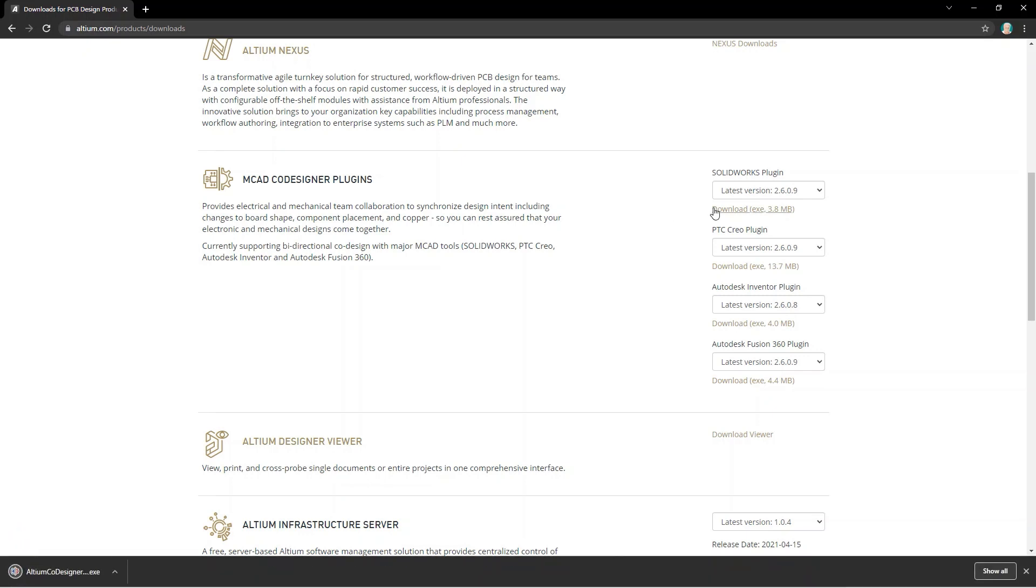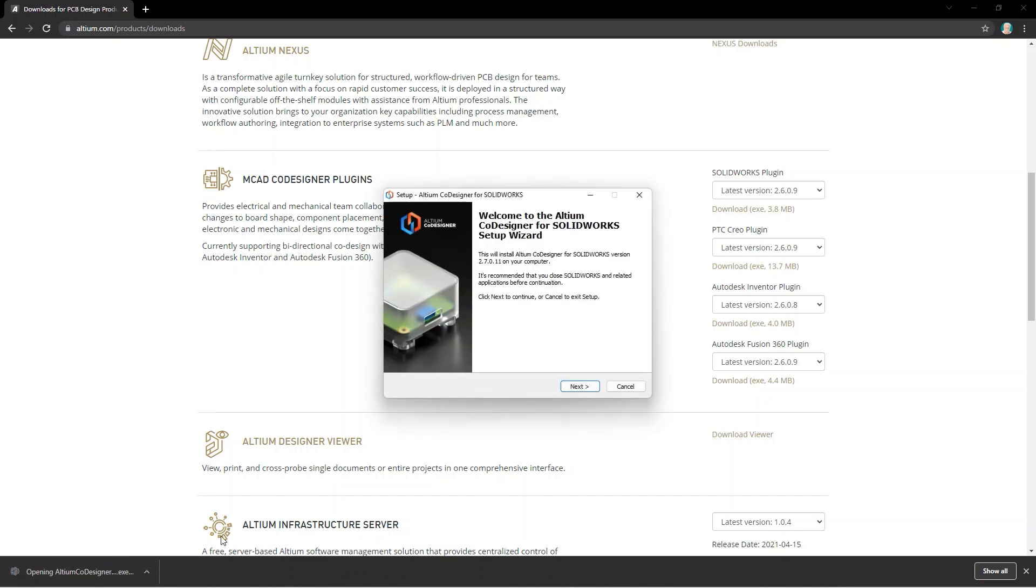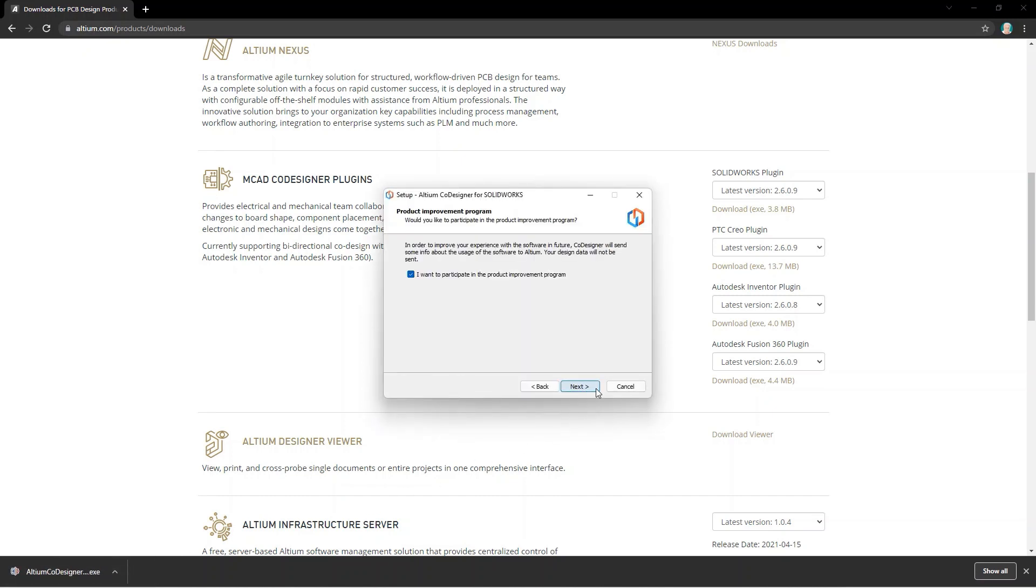You'll need to close your MCAD application before installing the Codesigner extension. Download the installation file and then run it to install the plugin.